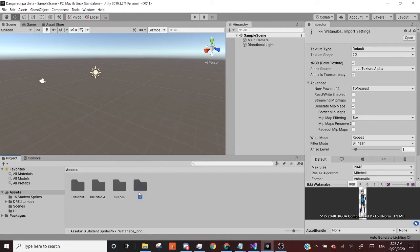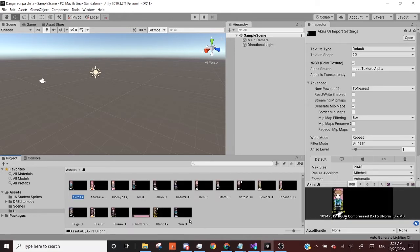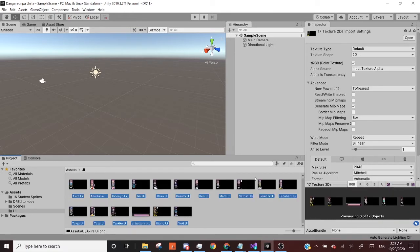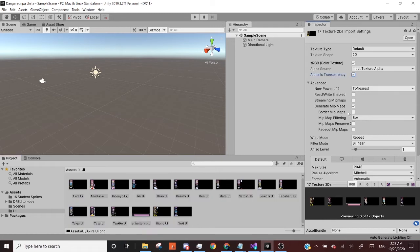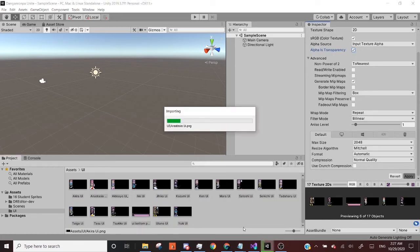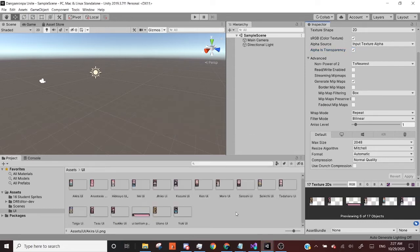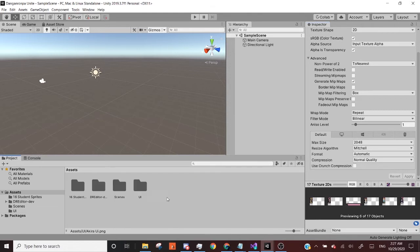And as well as this for the UI, I'm going to do the same thing, alpha is transparency, I'm going to apply. And this will take care of all of our assets that we've imported.